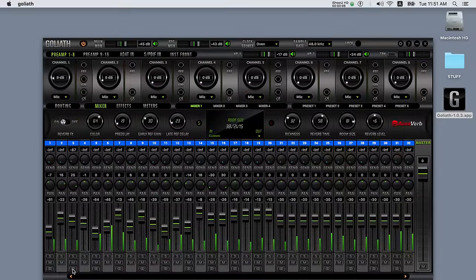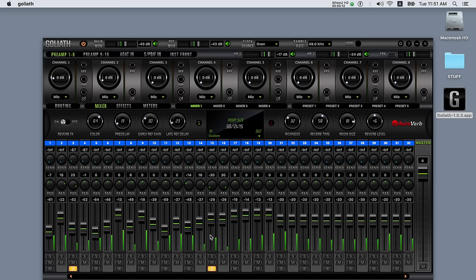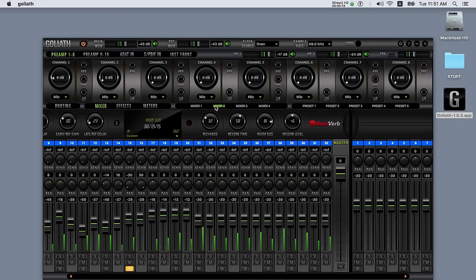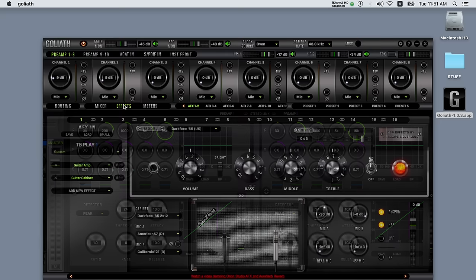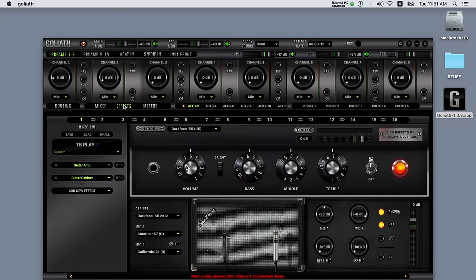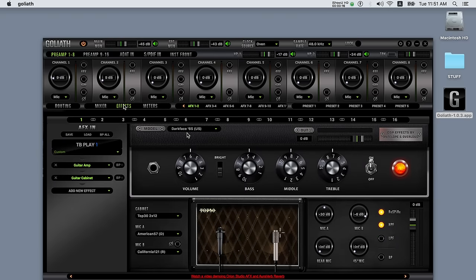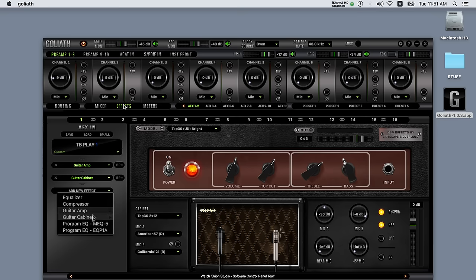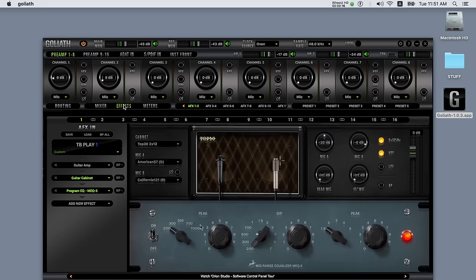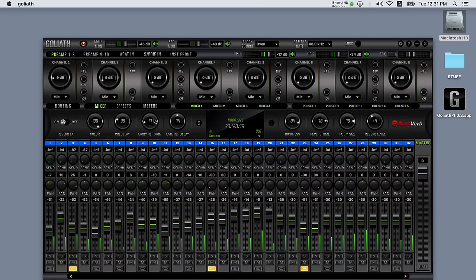Goliath employs a powerful custom FPGA based DSP engine able to process four zero latency mixers and to apply a stack of genuine sounding effects, such as vintage and contemporary guitar amp and cab simulation, extremely realistic Pultec EQ emulation and Antelope proprietary Auroverb reverb.